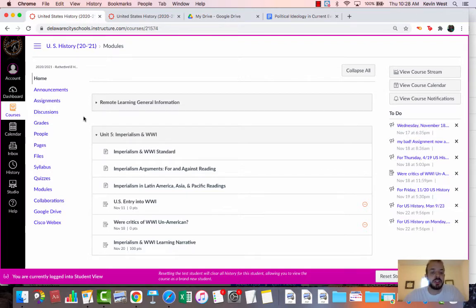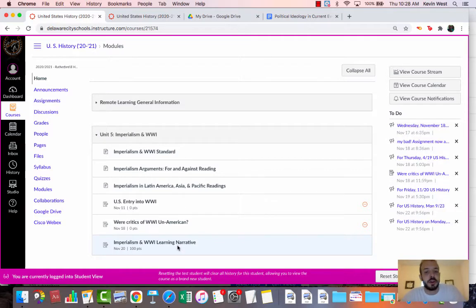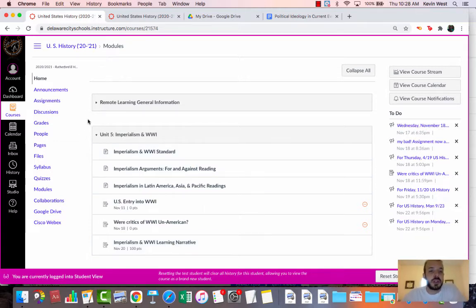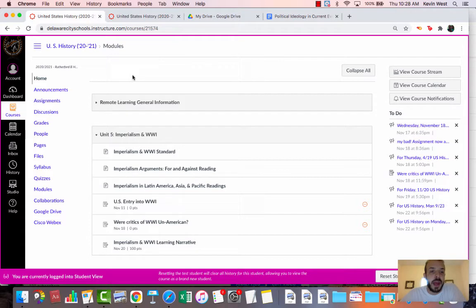Let's say I just wrote and I think I submitted my imperialism learning narrative, and I want to see if Mr. West actually got it. I want to see what he's going to see when he goes to grade it. There's a couple of different ways we can look at it.